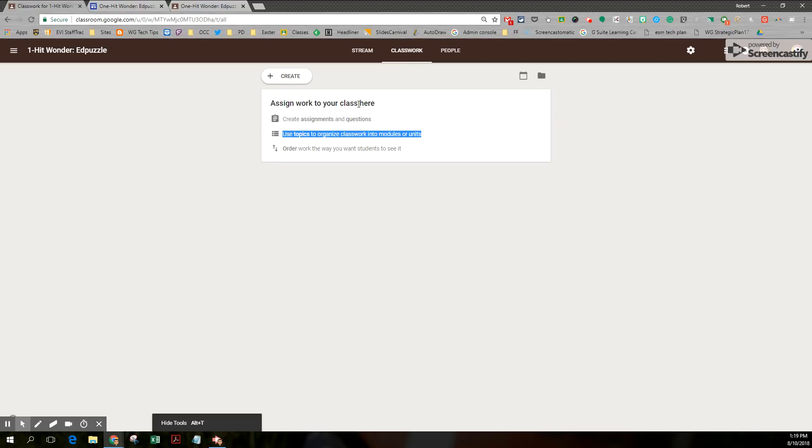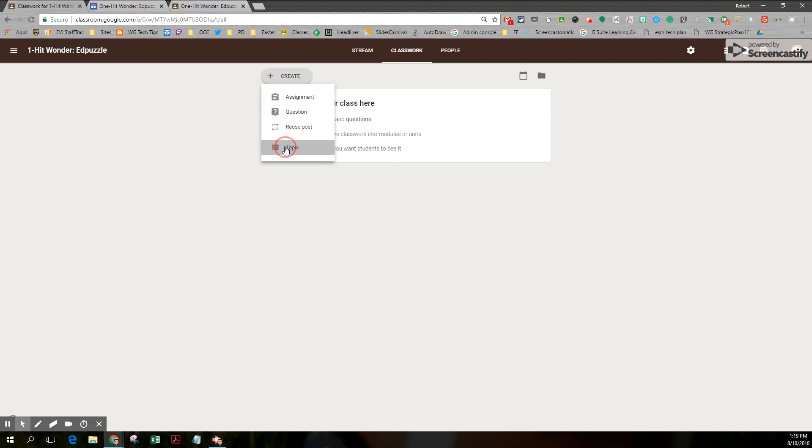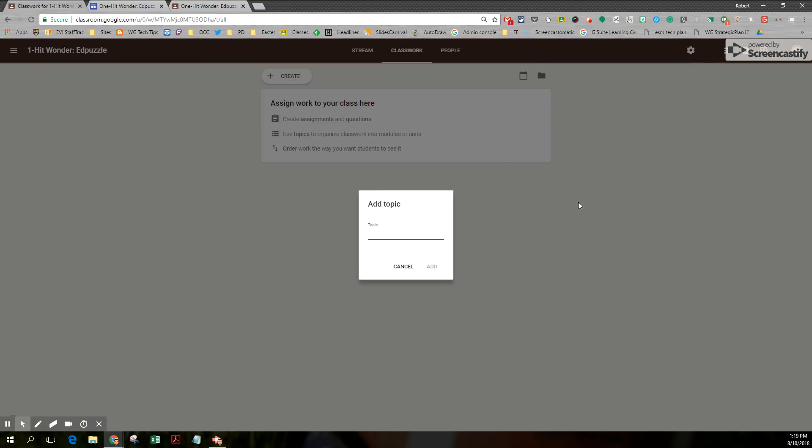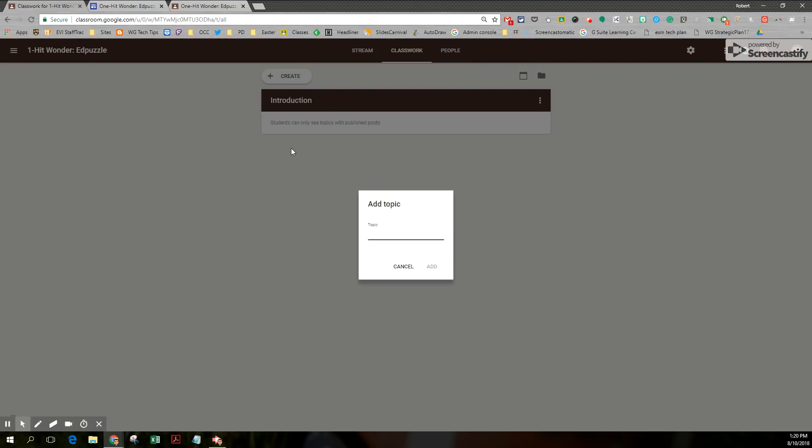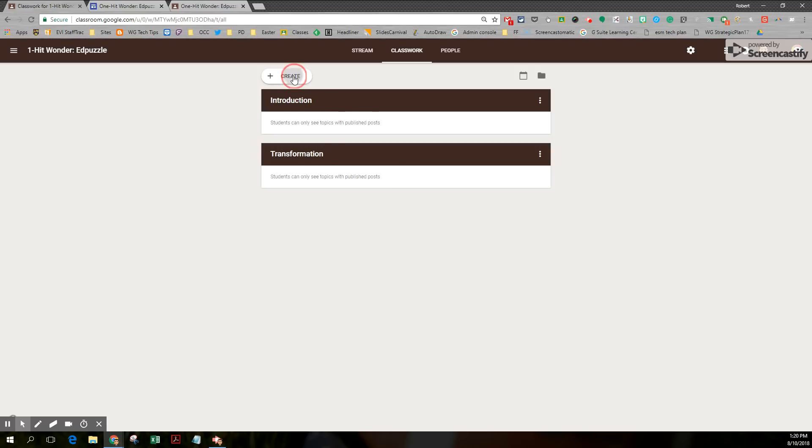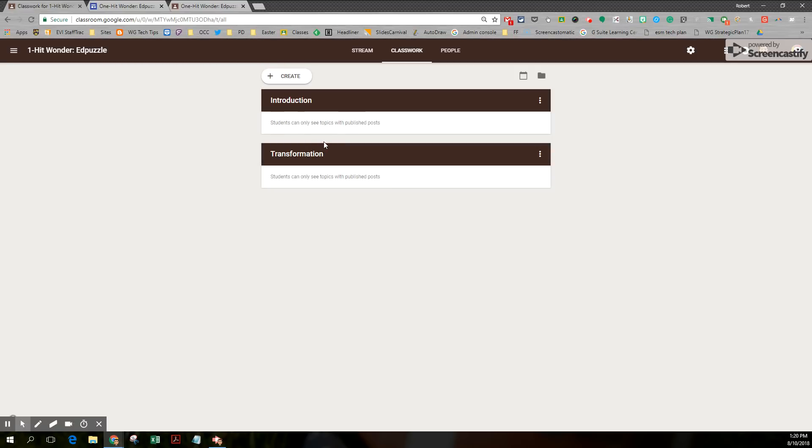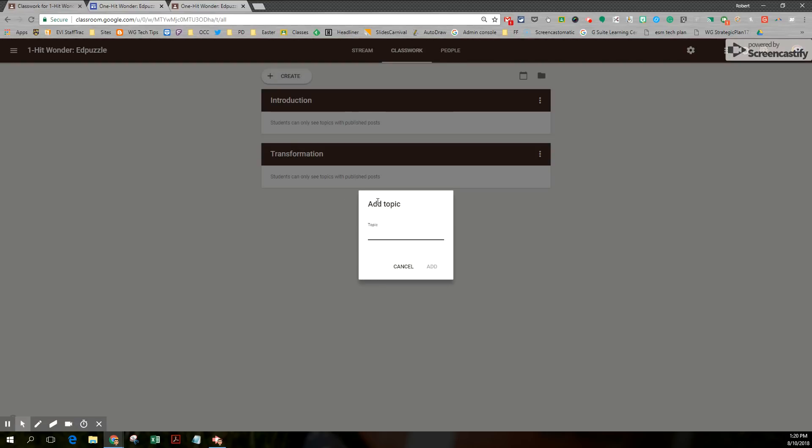I am going to create a topic. I'm going to call it introduction. You can do this while you're posting your questions and assignments as well. I'm going to create another topic called transformation. And I'm going to add one more topic called reflection. Fantastic.